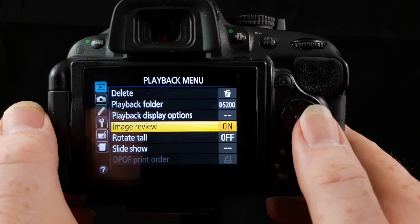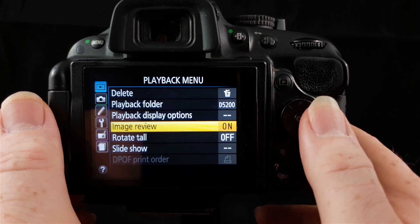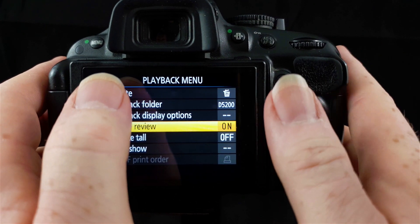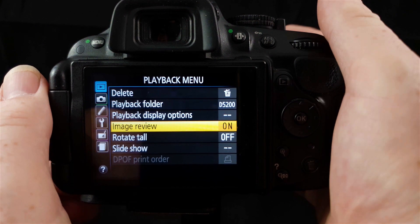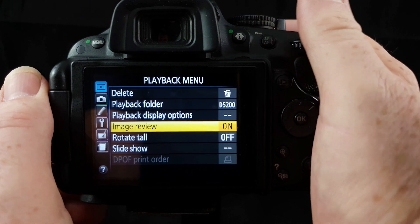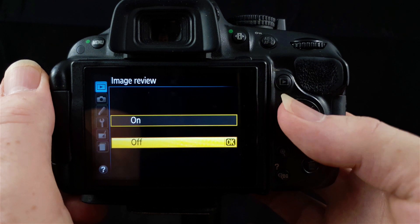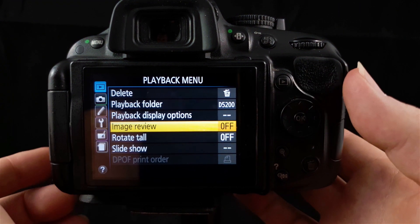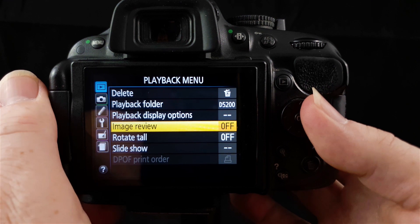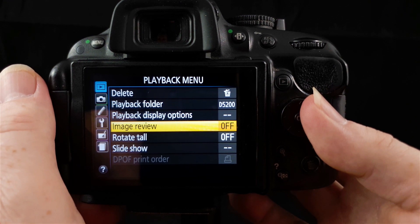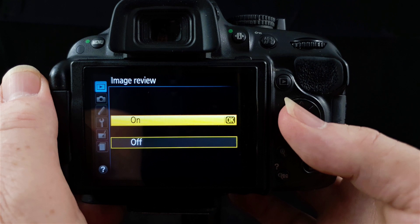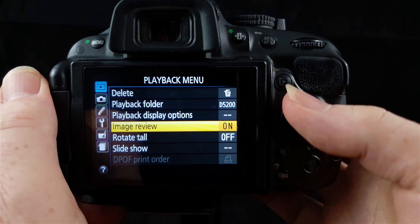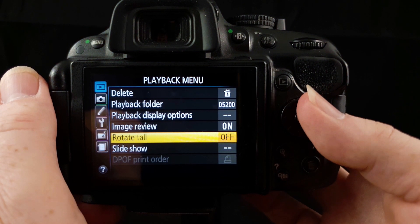Below playback display options, we have image review. This controls whether or not your image will pop up on the LCD screen after you've taken a photo. I can't demonstrate that as I don't have a lens on the front of the camera at the moment. But you can go in there and turn that on or off. This will help you save a little bit of battery power if you're not someone like me who is obsessed with seeing the image straight after they've taken it.